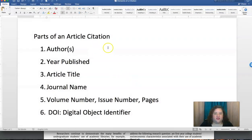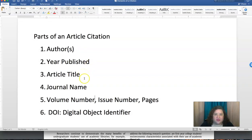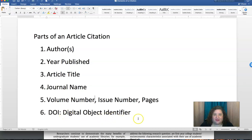The parts of a citation include the author or authors, the year published, the article title, the journal name, the volume number, issue number, page numbers, and sometimes the DOI or digital object identifier, depending on which citation format you're using.